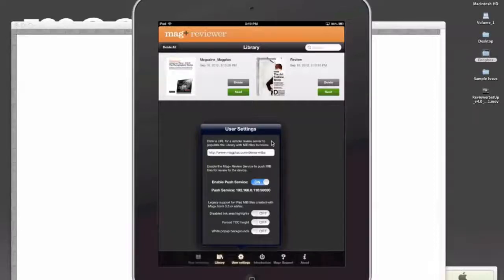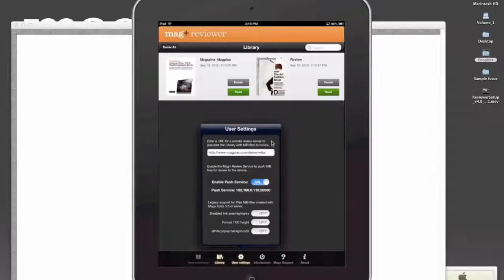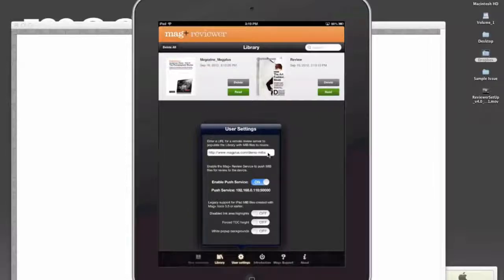As long as it's got a link to it here, you can send them this link, could be youragency.com slash client, whatever the client's name is. They can paste it in here, and what's going to happen is the library's going to populate with any MIBs that are in that folder.